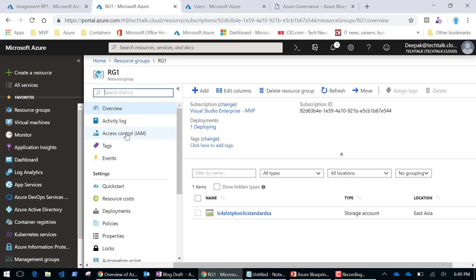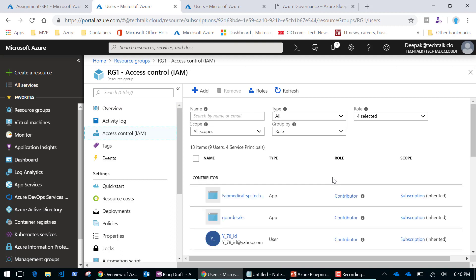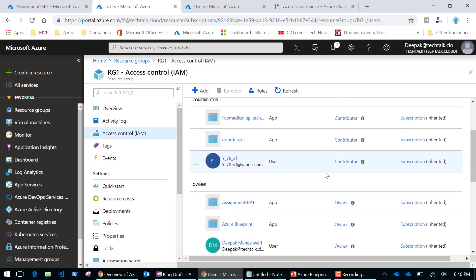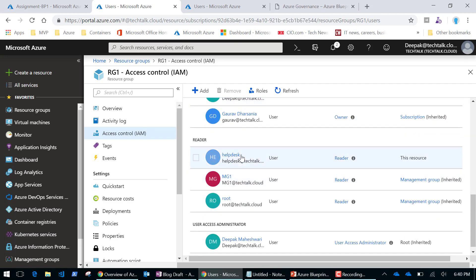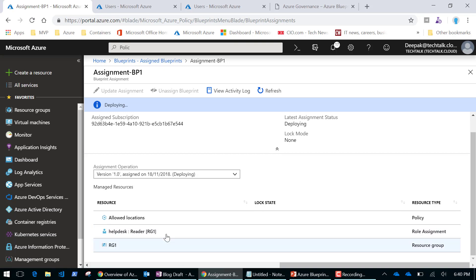Going back and refreshing, the resource group is created. Looking inside it, my storage account is also created. Checking Access Control, I can see the helpdesk user has been added as a Reader in role-based access control. Everything defined in the blueprint has been deployed successfully.